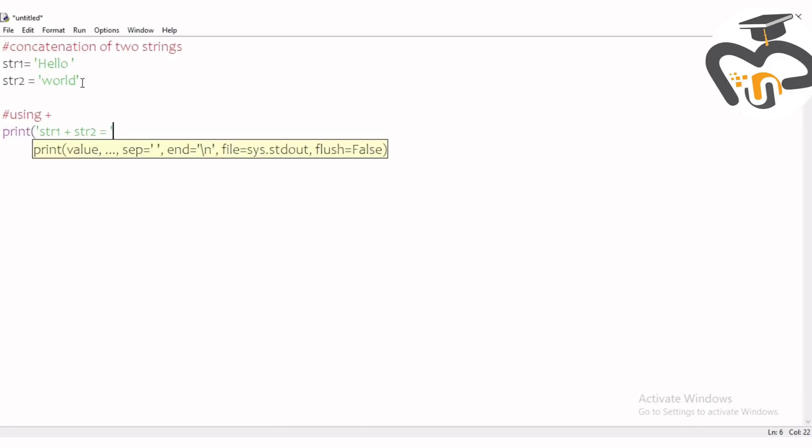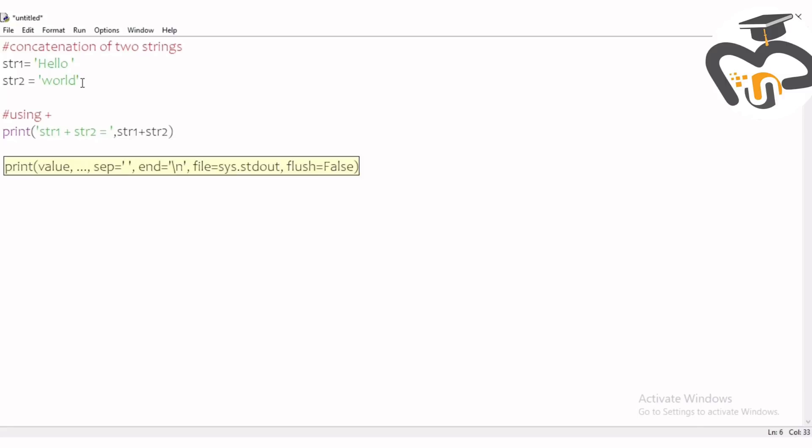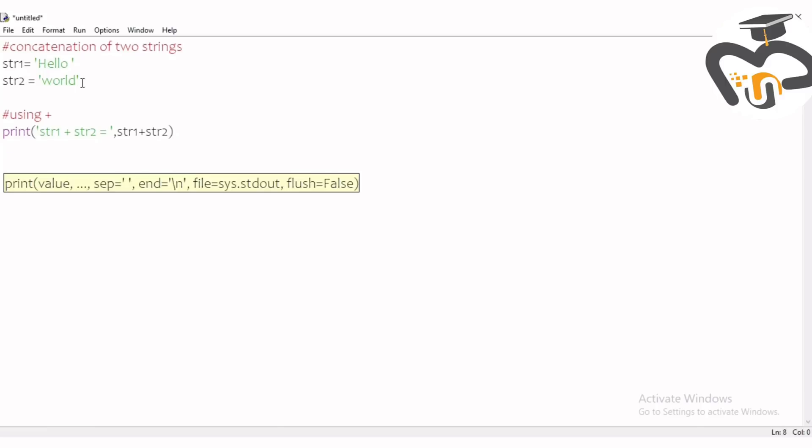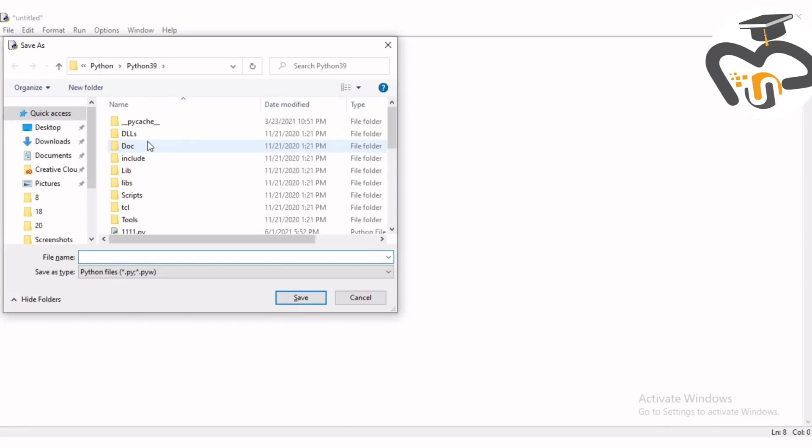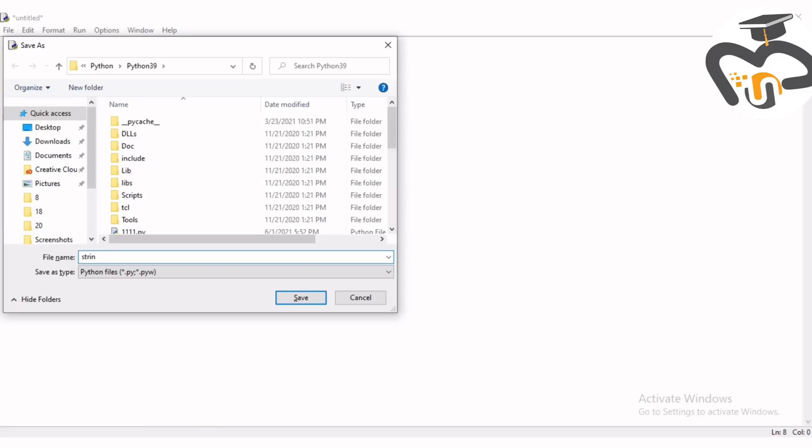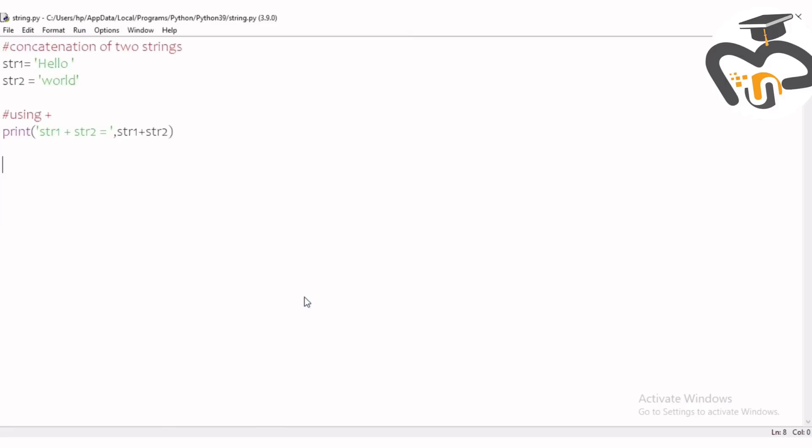Put a comma after the quotation mark and write the same process: string one plus string two without quotation marks. That's it, we're going to save the project. Give it a name like string or anything you can give, and then after that you can save the project and run it.